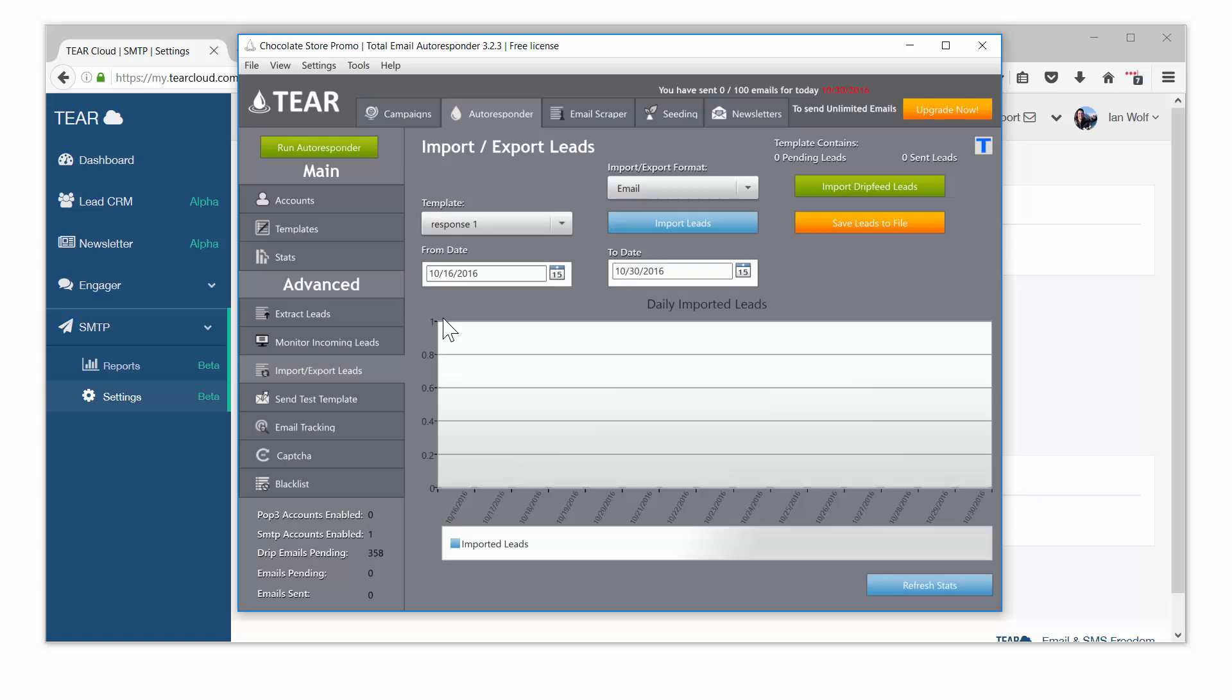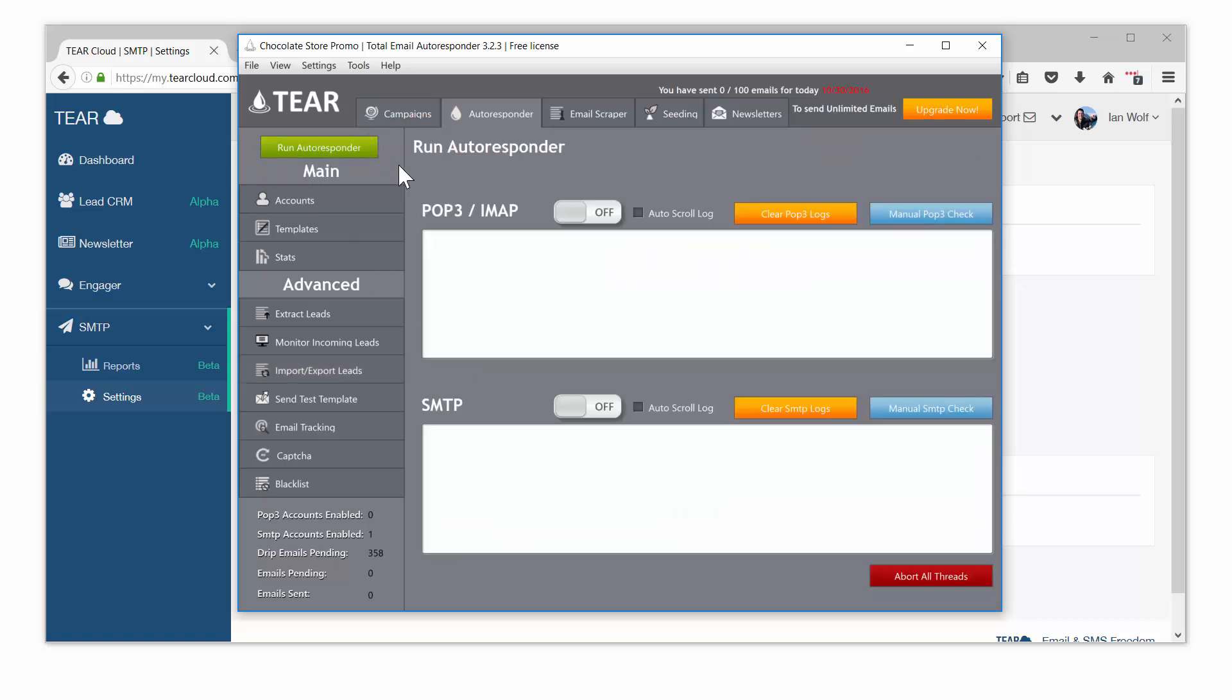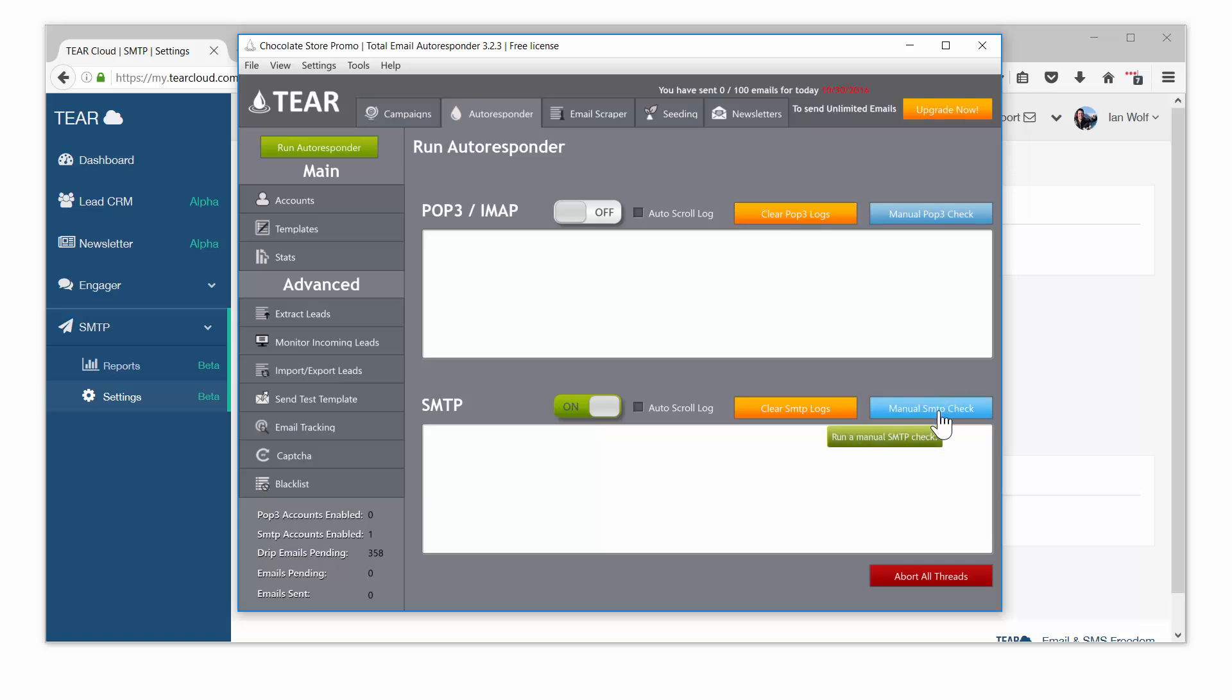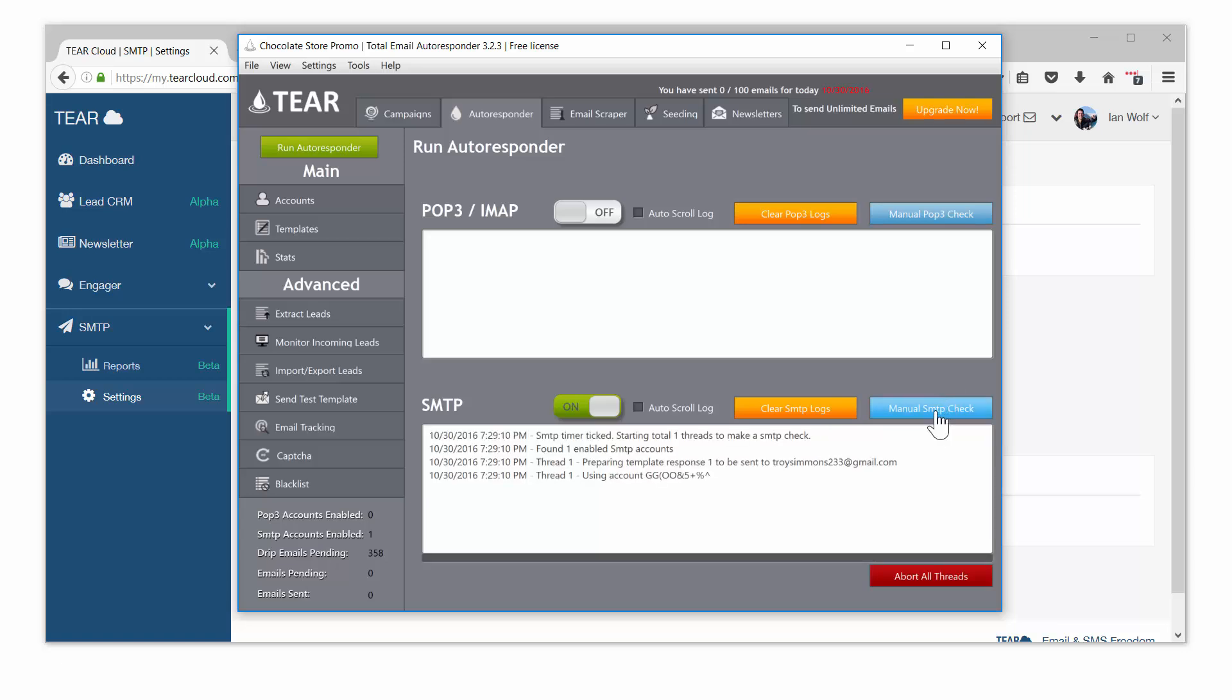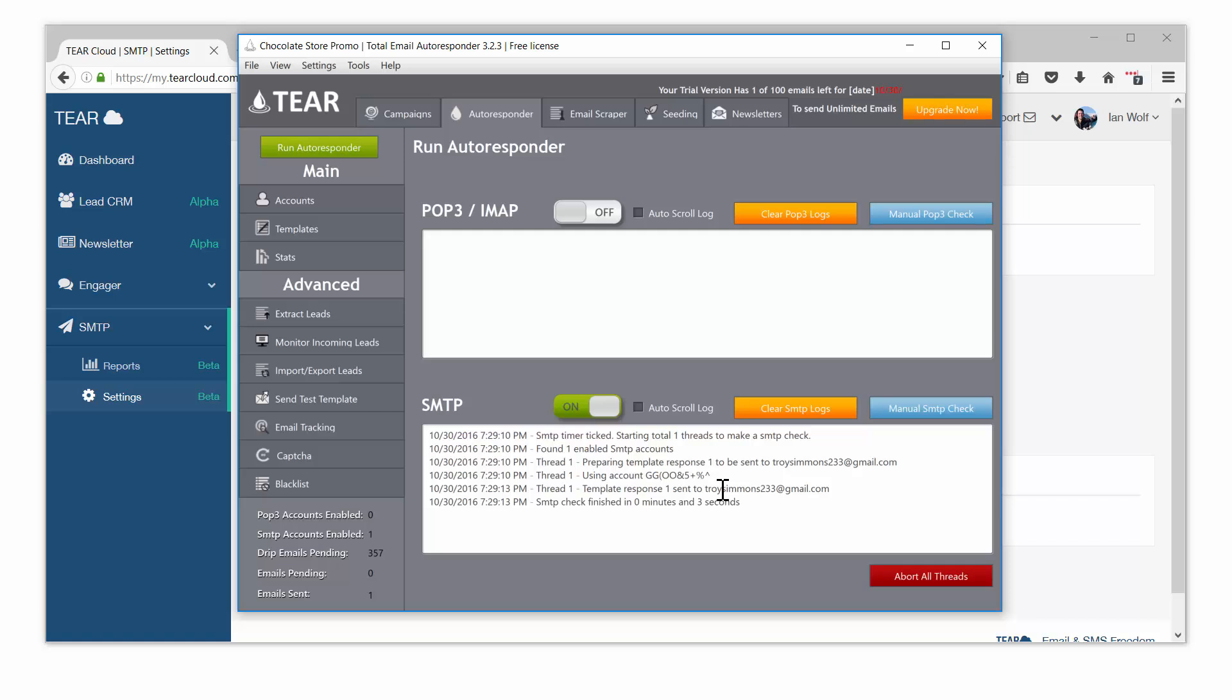Everything is ready to go. Go to the run tab to start the software. Turn on the SMTP sending to begin the mailing. To avoid waiting for the automated timer to tick, you can start the mailing by clicking the manual SMTP check button. It should send out one email and as time goes on it will send more emails every time it runs the check until you've hit your hundred emails for the hour.